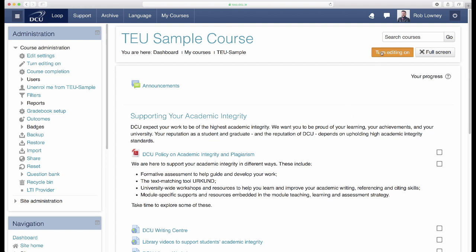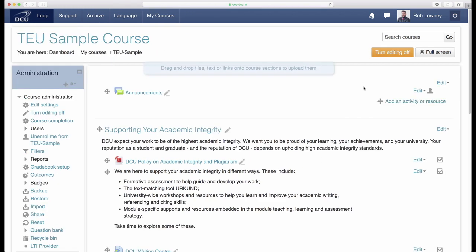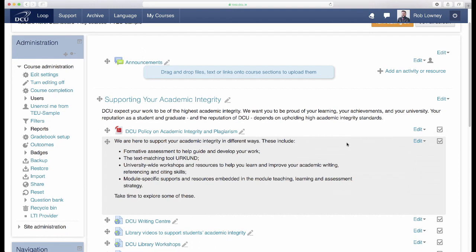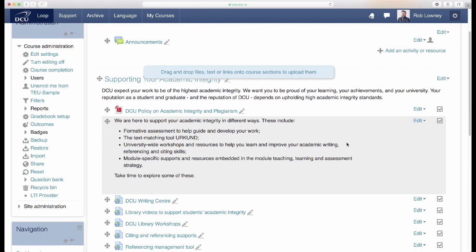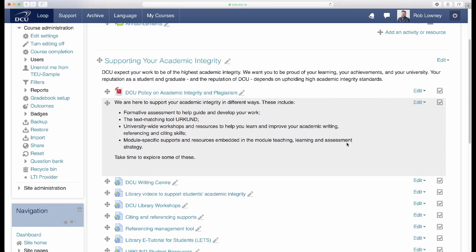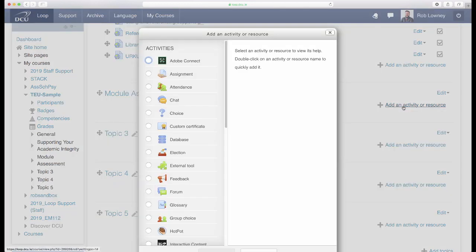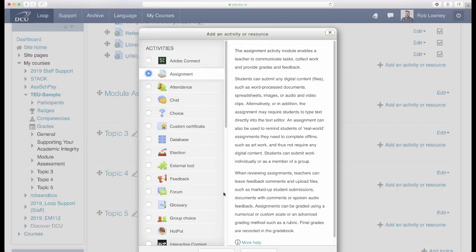Click 'Turn editing on', navigate to the section of the page where you place your assessment information, then click 'Add an activity or resource', and select 'Assignment'.